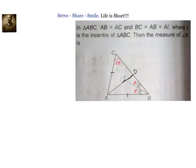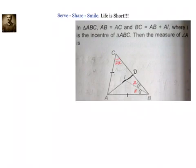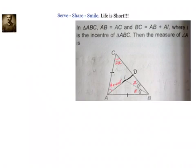We also know that AD is also an angular bisector because AD passes through I, which is the point of intersection of angular bisectors. That means the angle at A is also divided into two equal parts. Since it's an isosceles triangle with 2X at each base, the total is 4X, so angle A is 180 minus 4X, giving each half as 90 minus 2X. So both halves are 90 minus 2X.